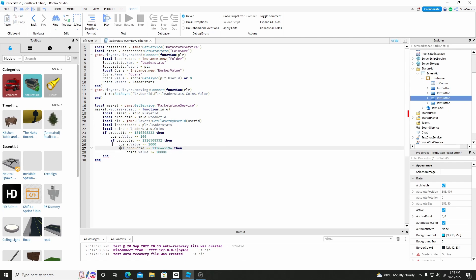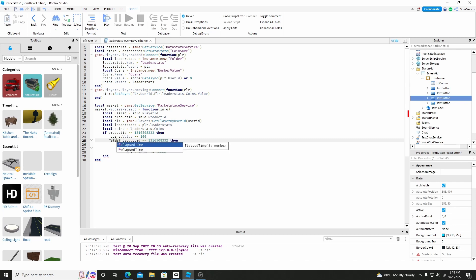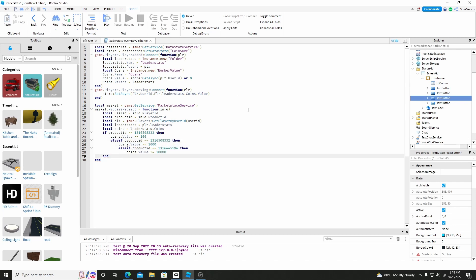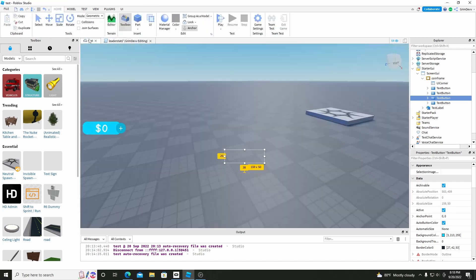And we actually need to make these 'elseif' otherwise it won't work. There we go. And so now...